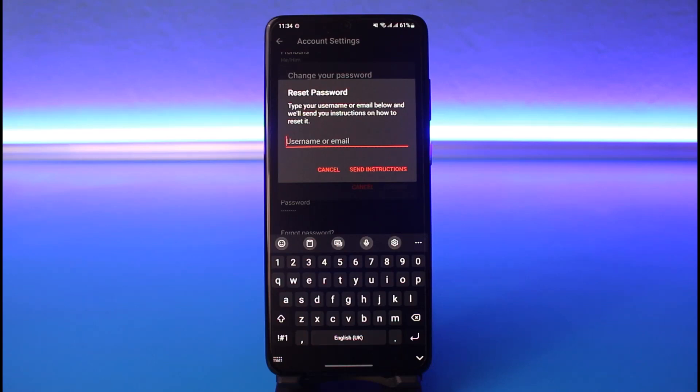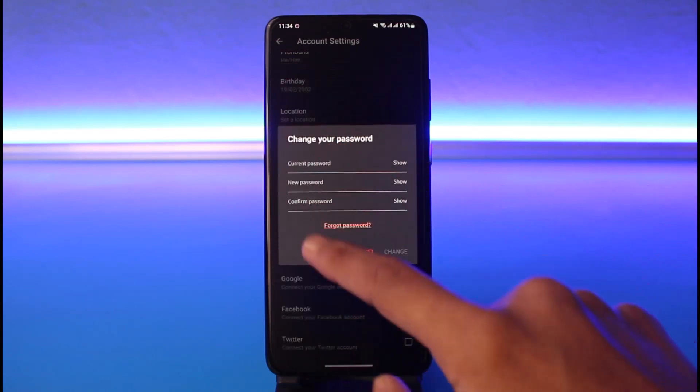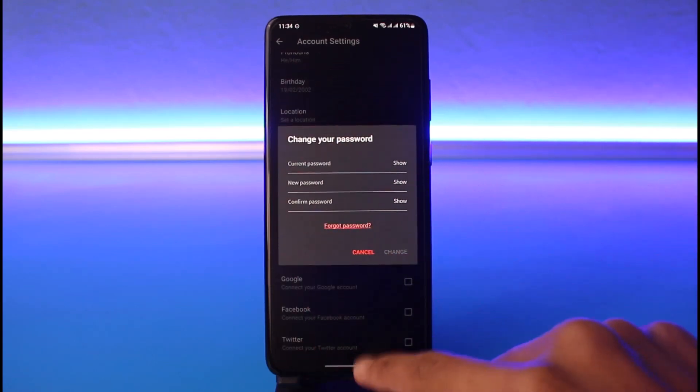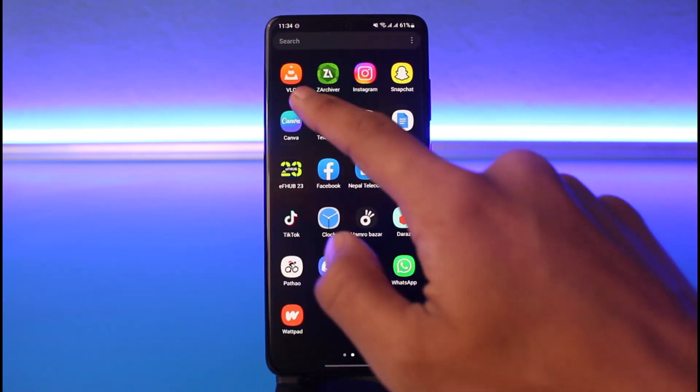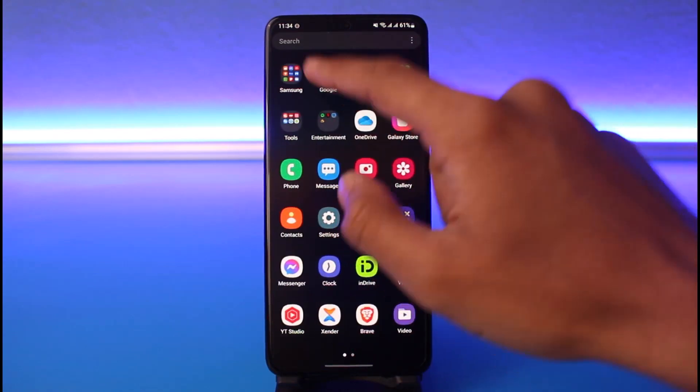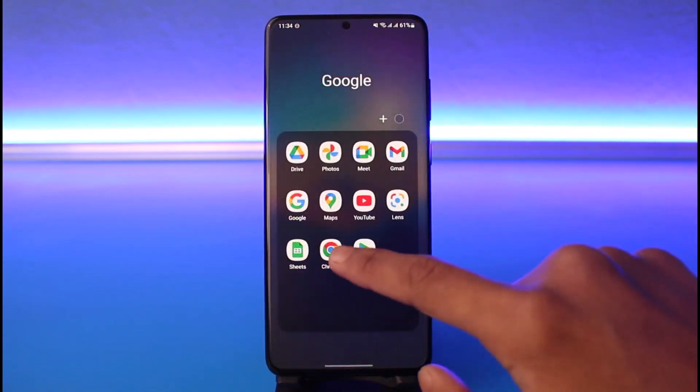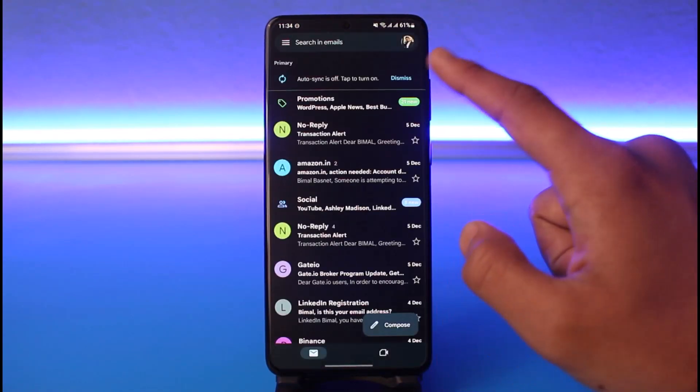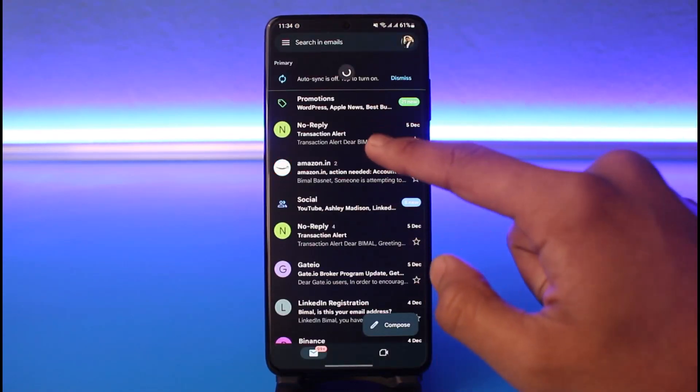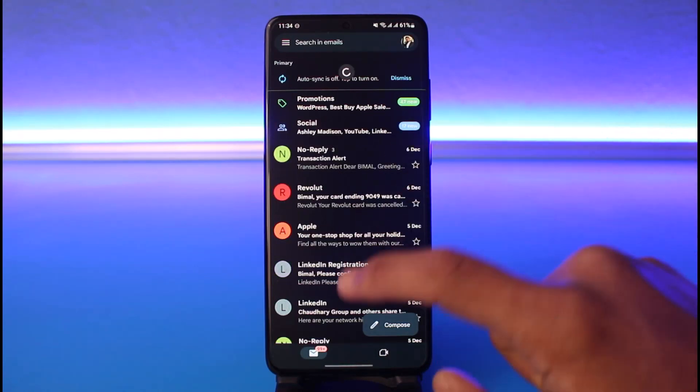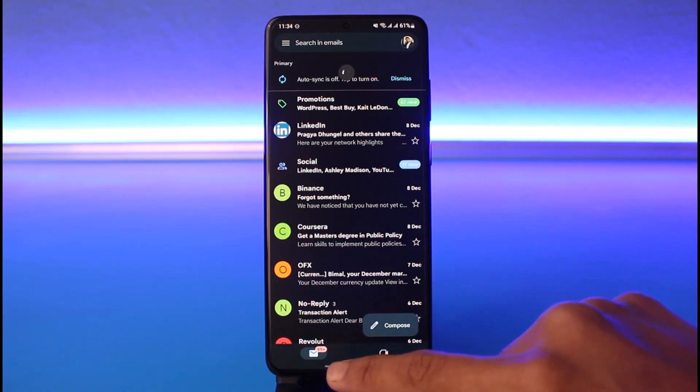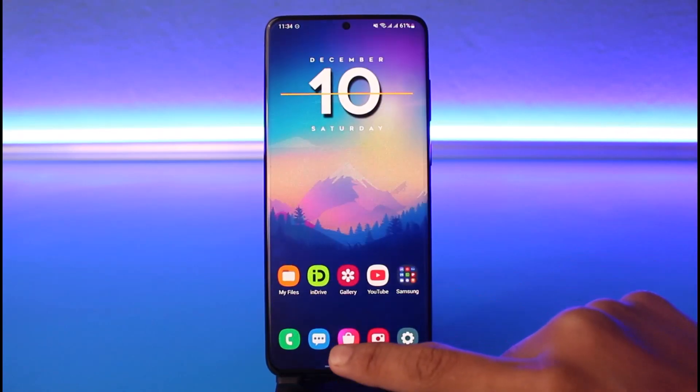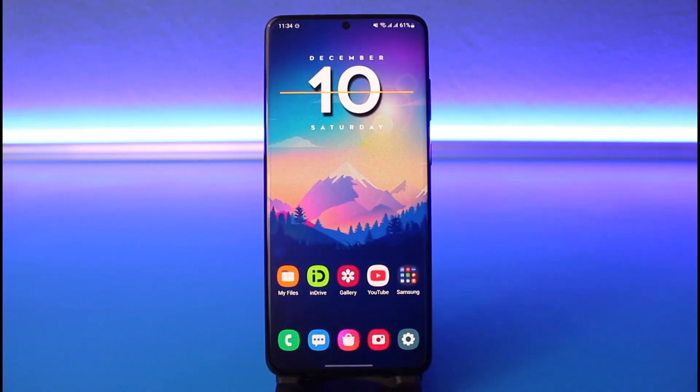Enter the password and tap on Send Instructions. You will most likely receive an email or a confirmation link to your Wattpad email. Make sure you have access to that email. Once you do, tap on the email link in order to change your password.